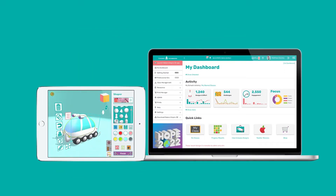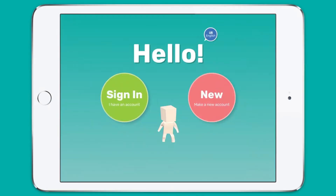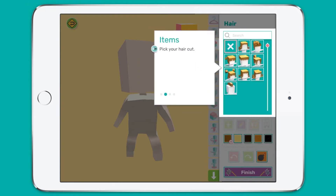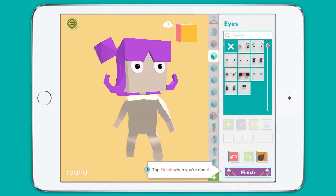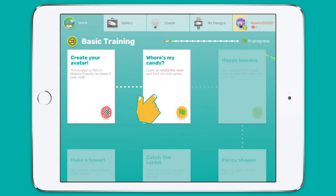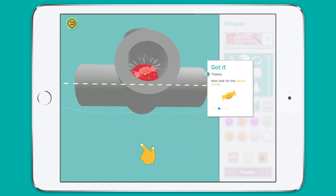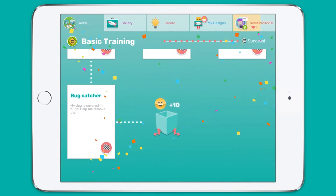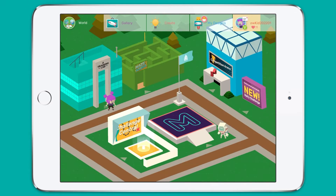Let's take a quick look at the Makers Empire 3D app. New users arrive in a town square we call Maker World and are prompted to create a simple avatar — a 3D character of themselves. New users must complete the basic training tutorials to learn the basic controls and gain confidence using the 3D design tools. As a teacher it is definitely worth completing basic training for yourself. Once you complete basic training the other areas are unlocked.